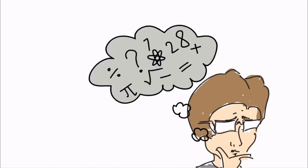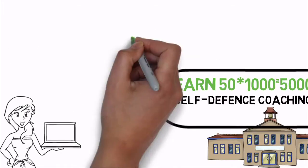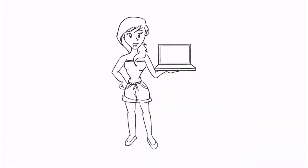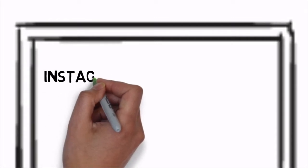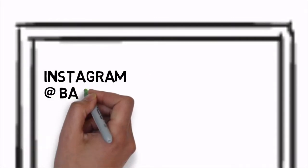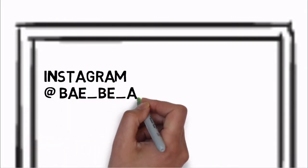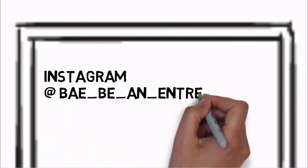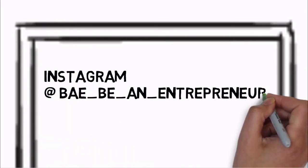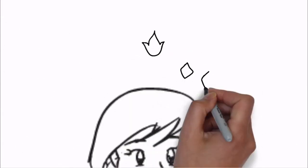So friends, here is just an idea of the business plan and I have made the complete plan too. If anyone of you is interested to know, connect me on Instagram at BeAnEntrepreneur. See you all in the next video.